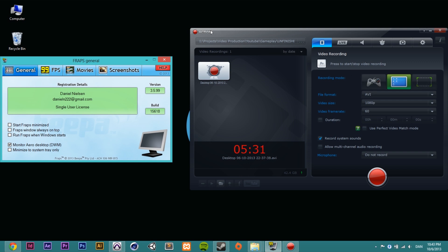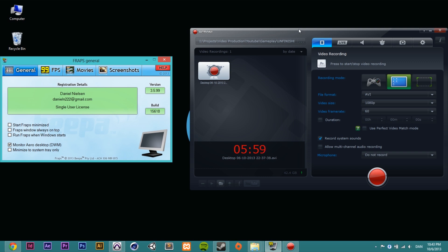The downside to Action is that it has issues recording games in real time. The worst example I have is recording Call of Duty using the games and applications tab — I ended up deleting the whole recording because every two minutes I had to re-sync the audio with the video, which was really frustrating. That said, the desktop recording mode in Action does record in real time with no issues.